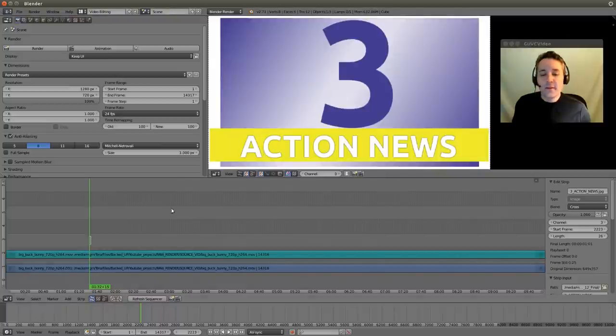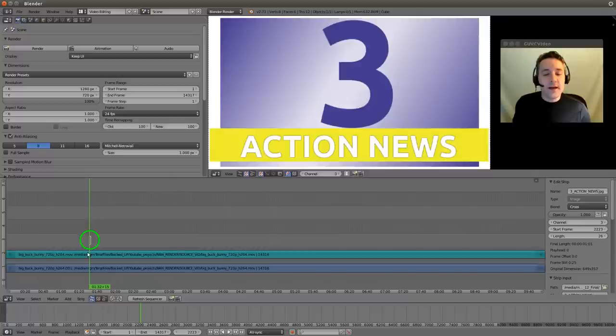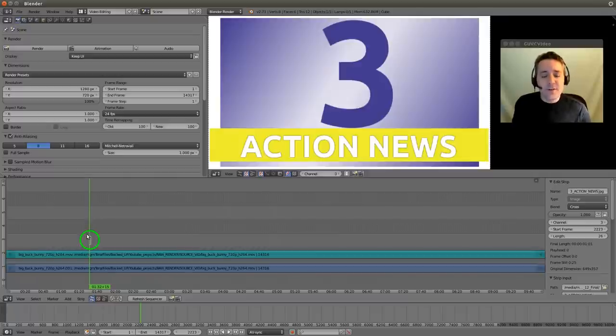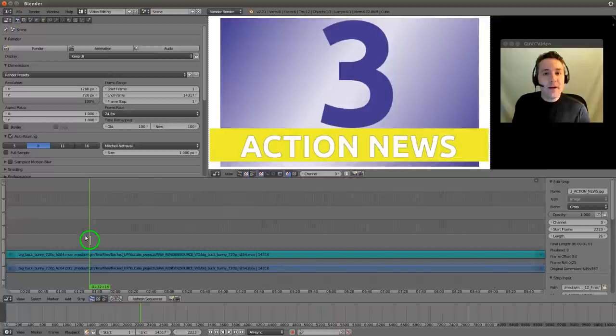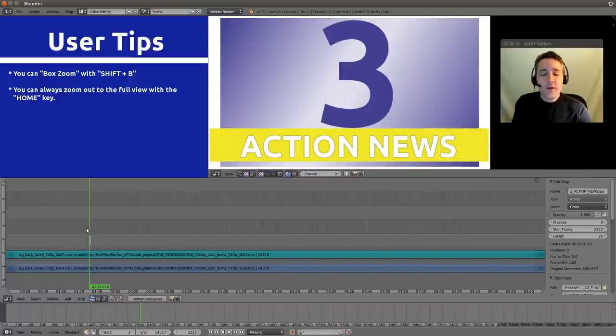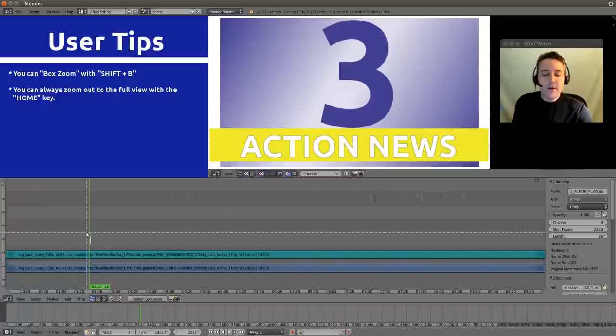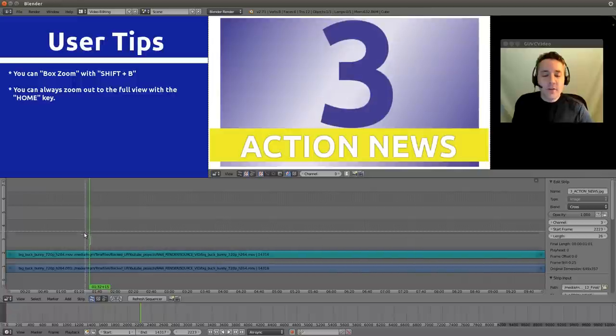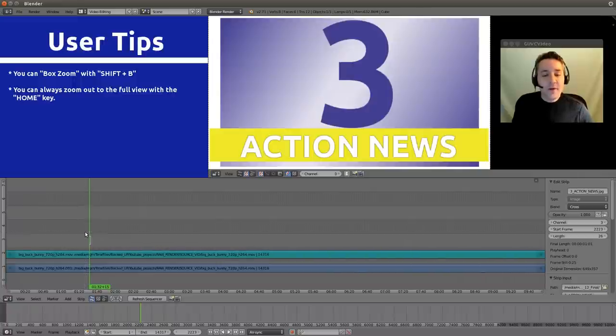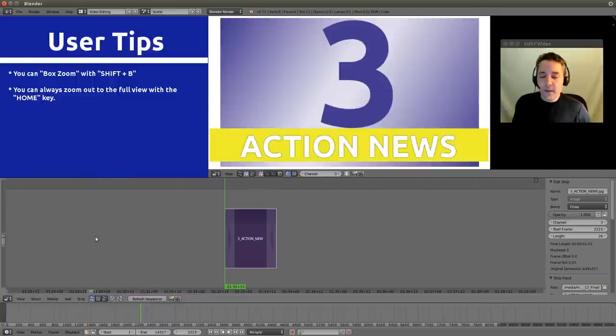And you'll notice that it has a white background, and that it imported the strip to the location of the green line, and that the strip is a really tiny sliver. So this is a perfect opportunity for us to use that box zoom feature. Let's hold our Shift button and hit B. That gives us the crosshair. Now we can use our left mouse button and drag the box over the area we want to zoom. And there you go.